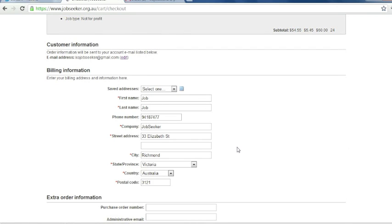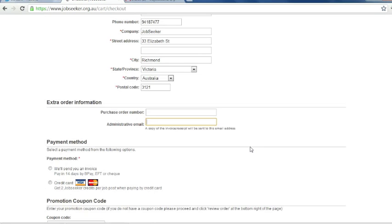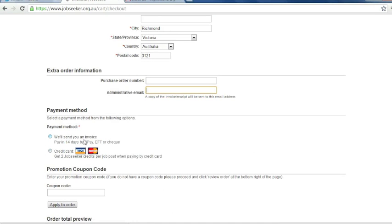Next you have to enter your billing details. And also you have an option of adding an extra email here and your own purchase number if you'd like the invoice to be sent to another email as opposed to the one that's connected to your account.